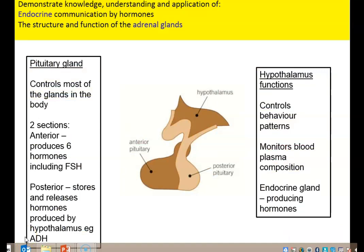Let's look at the pituitary gland in a little bit more detail. The pituitary gland is split into two halves — it's about the size of a pea — with the hypothalamus sitting on top of it. The anterior pituitary produces about six hormones, including FSH — follicle stimulating hormone — which is responsible for stimulating the egg follicles within the ovaries in females. The posterior pituitary stores and releases hormones that have been produced by the hypothalamus. ADH is an example of one that has been produced by the hypothalamus but stored within the posterior pituitary.